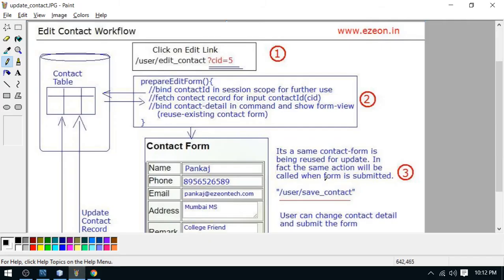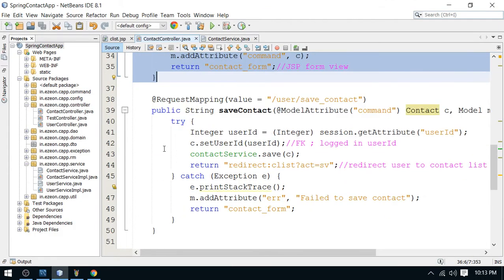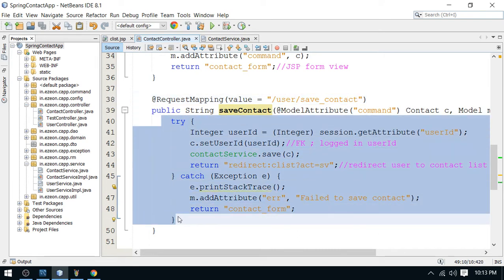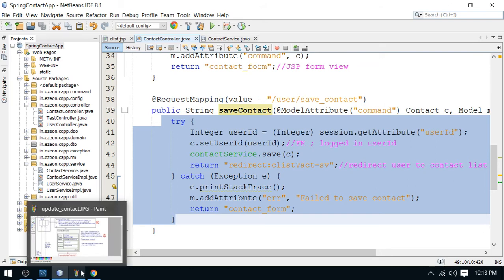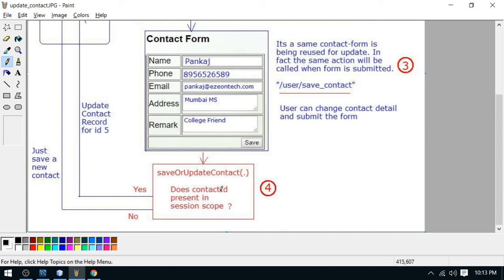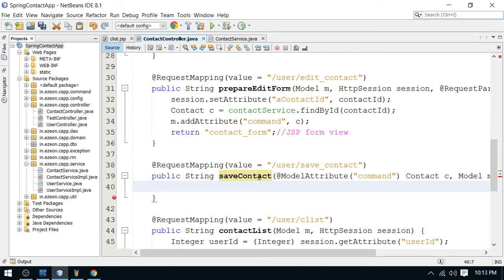Now it's time to handle the submit operation. When you submit this form, the request will be sent to the same action as the save operation — 'save_contact'. Here I'm going to check a condition using the session: how will you decide whether to save or update? On the basis of ID existence in session scope — if the contact ID is present in session, update; if not, save. I'll cut the existing code and call it conditionally.